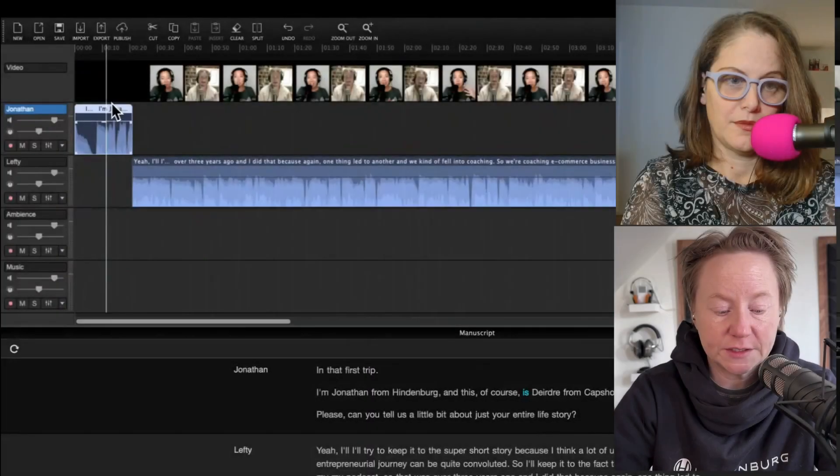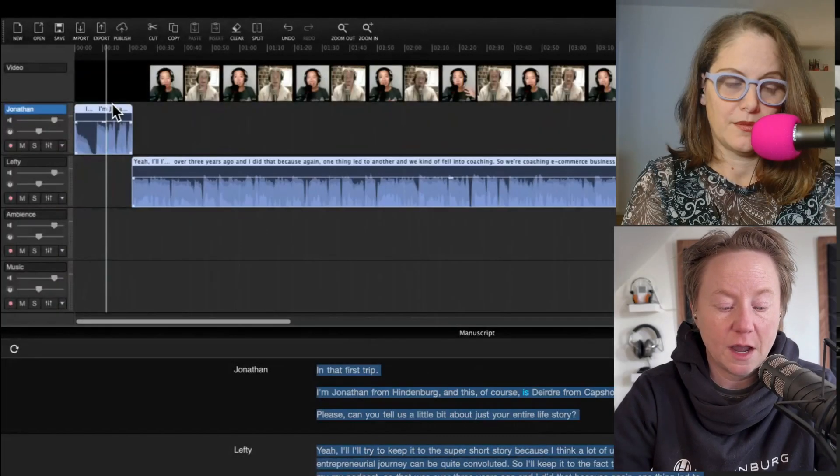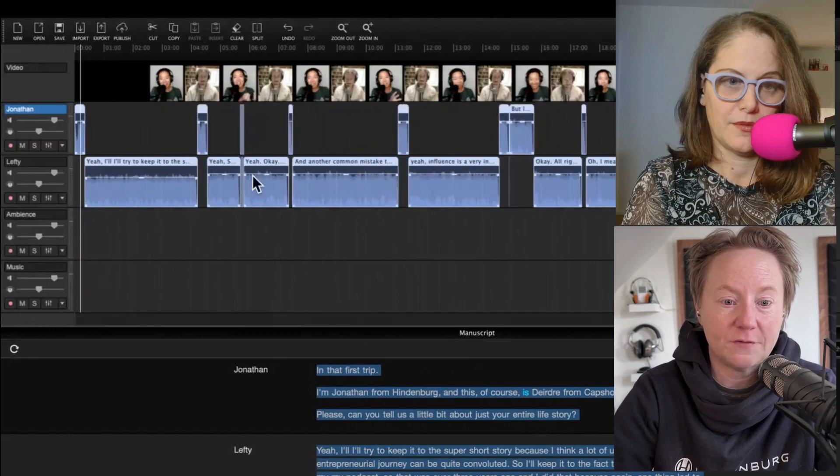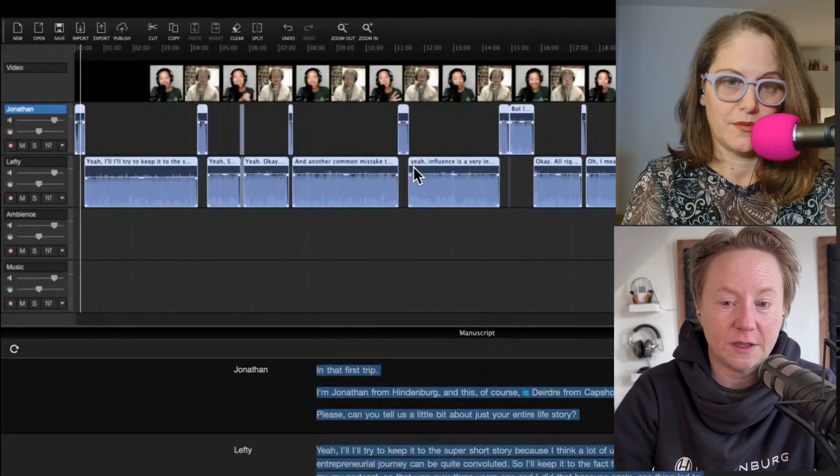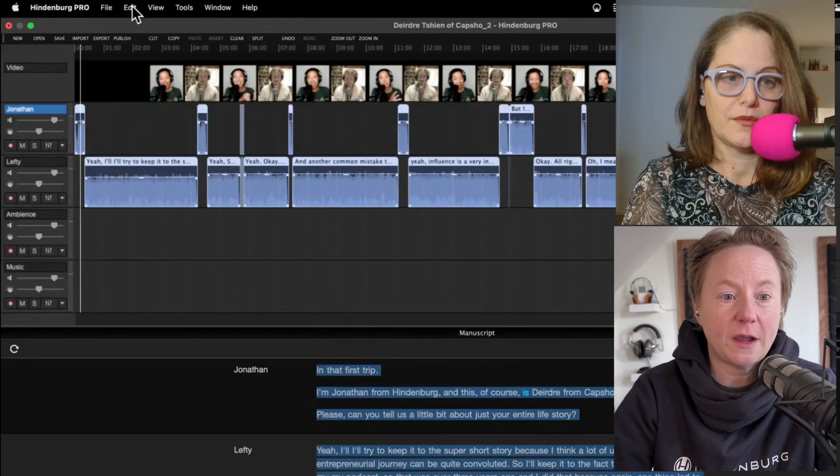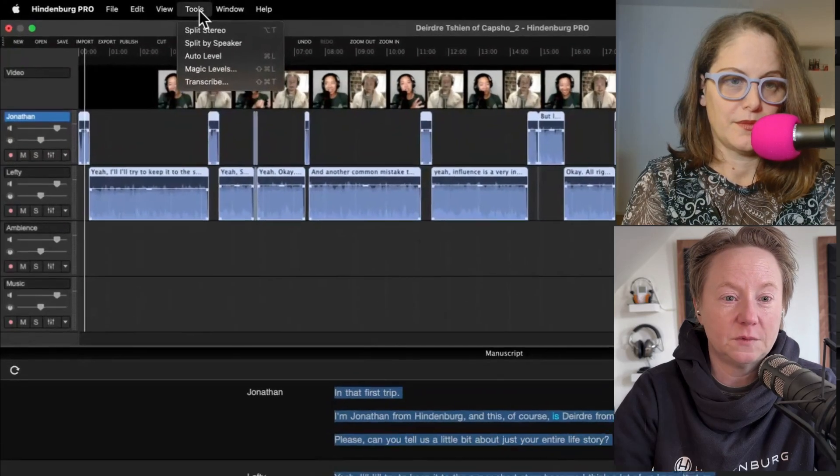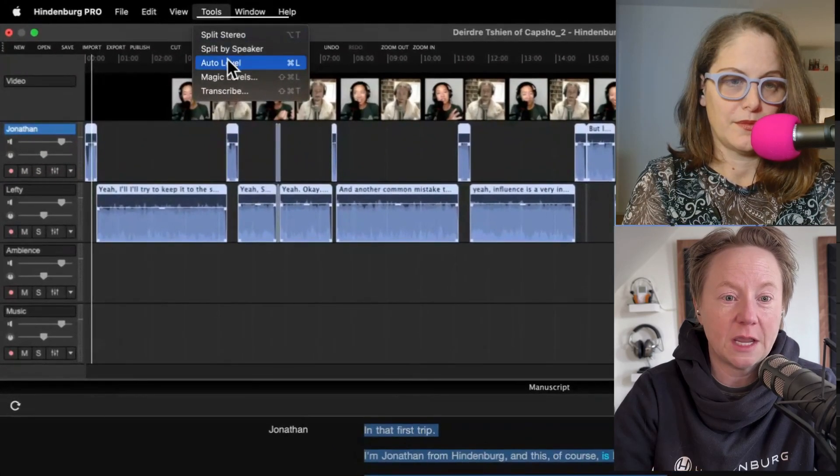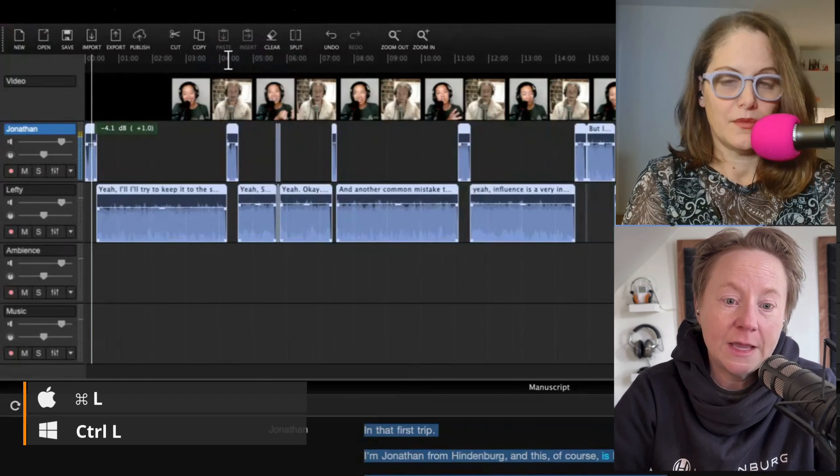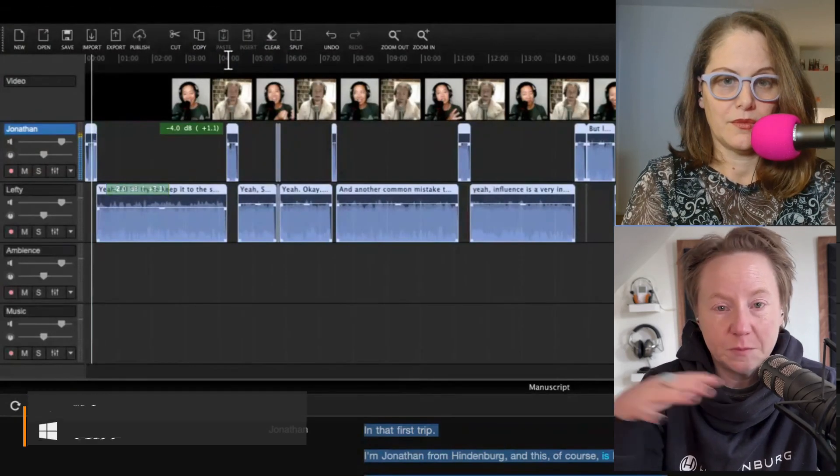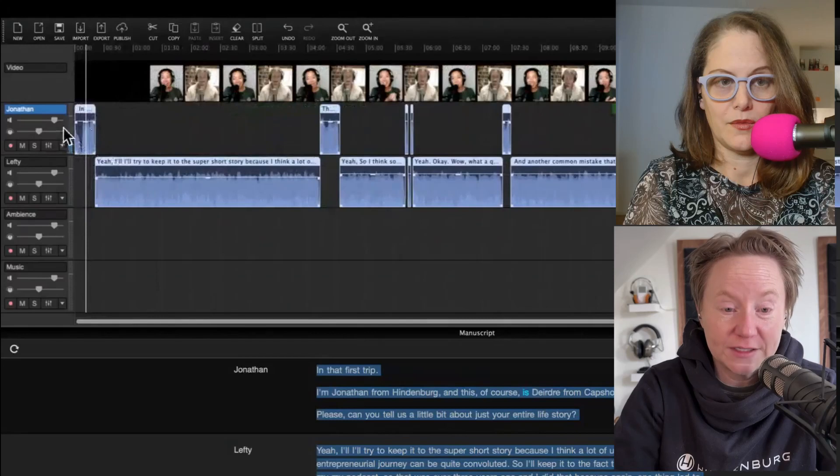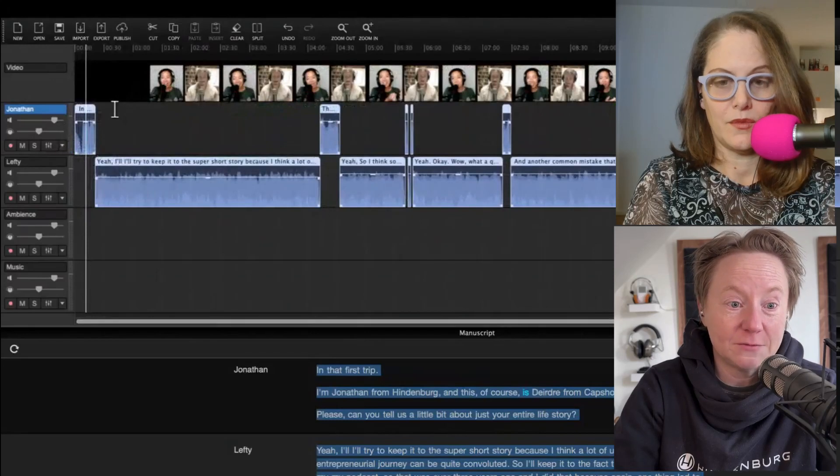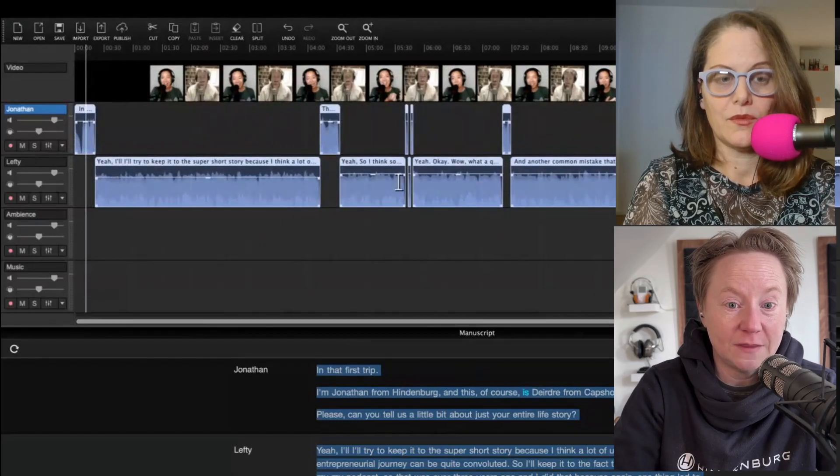Check that out, it has figured out Lefty's down here, Jonathan is up here. Another thing that I always do on every show that I work on is I will auto level everything after I've cut everything up. The way to do that is to select all of our regions by clicking option command, that selects everything. We go back up to our tools and we can do auto level, which is also command L. Now this makes sure that everybody's audio is just as loud as everybody else's, including each region.